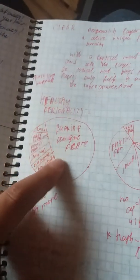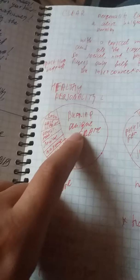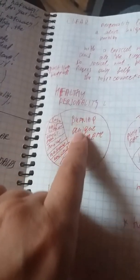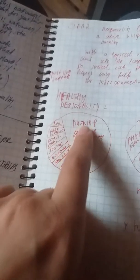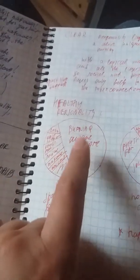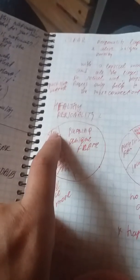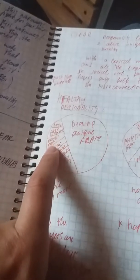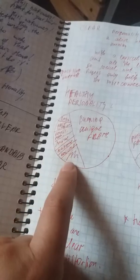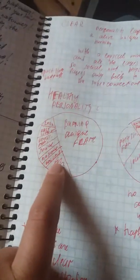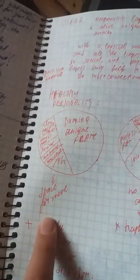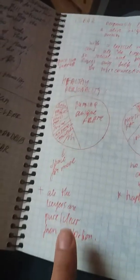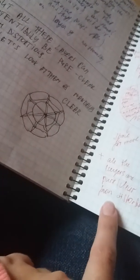So healthy personality, we see burning unique flame. It's burning and it's the biggest part, and then we have the logical mind layer plus past lives layers, physical family, social, national, collective, and space for more. Plus all the layers are pure, clear from distortions right here.